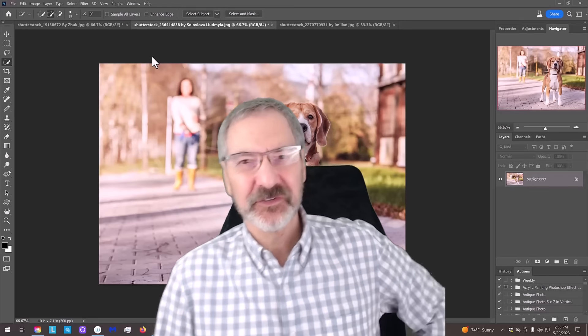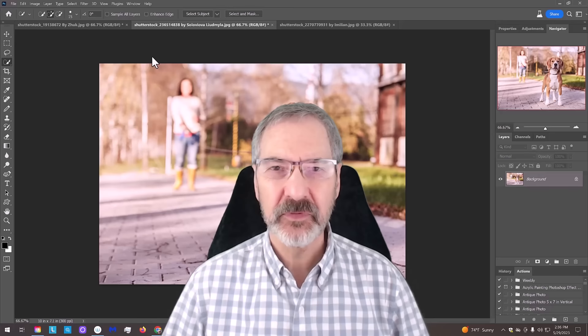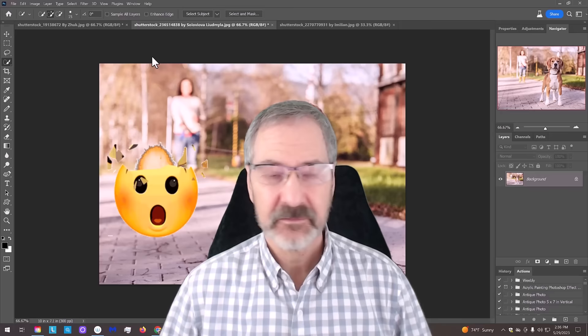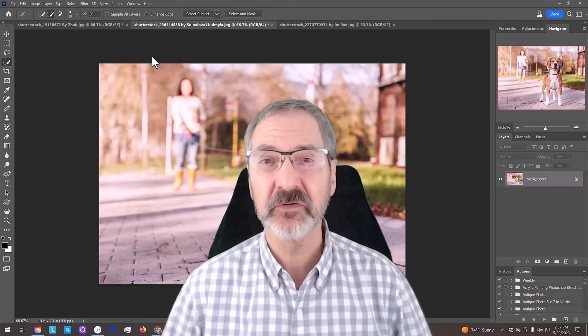Hey guys, this is Marty from Blue Lightning TV. I'm going to show you the newest and biggest thing that Photoshop has done since I can't remember. It's introducing AI into Photoshop for the first time. Rather than telling you, let me just show you.